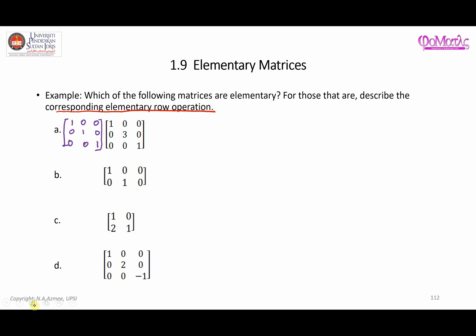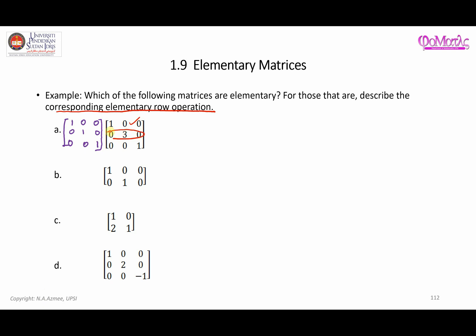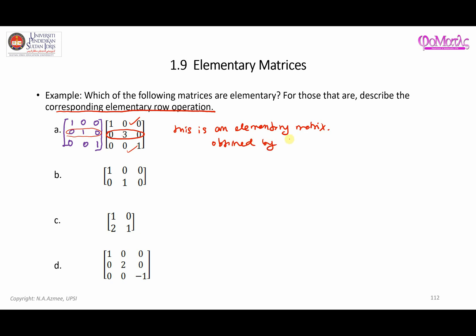For question A, comparing to the identity matrix, everything looks the same except there is a change in the second row at one position. This is clearly an elementary matrix. It is obtained by multiplying 3 with the second row — so that is the corresponding elementary row operation.